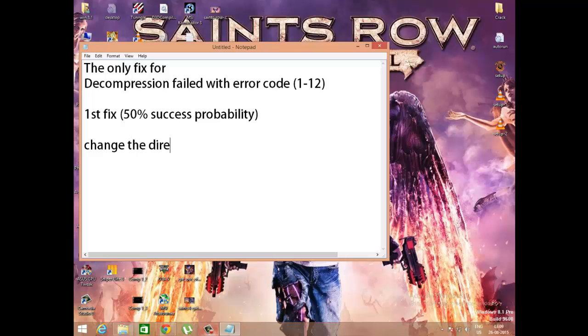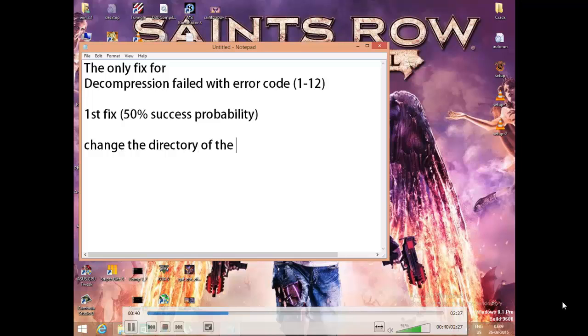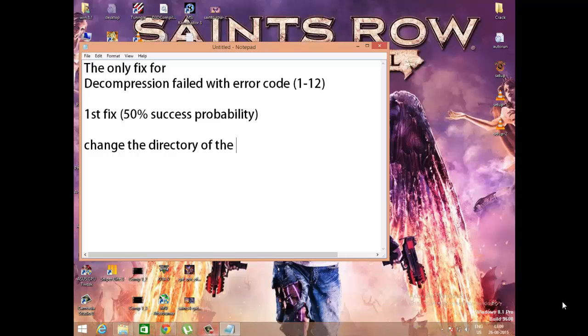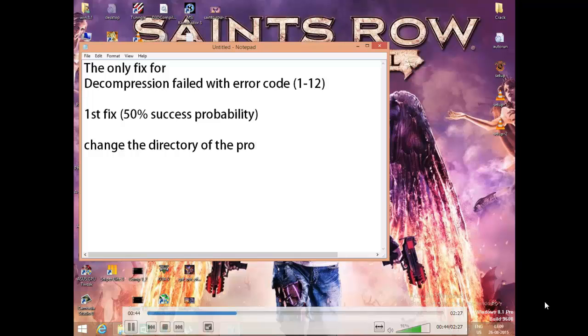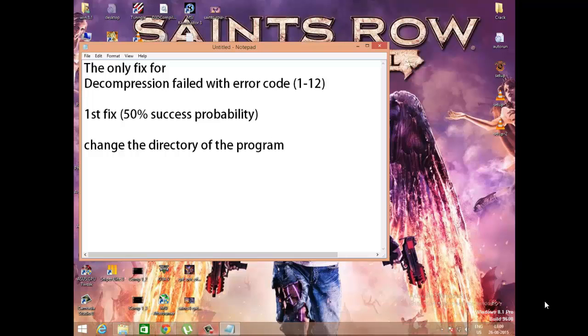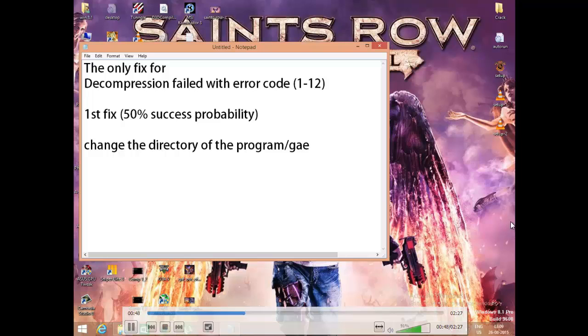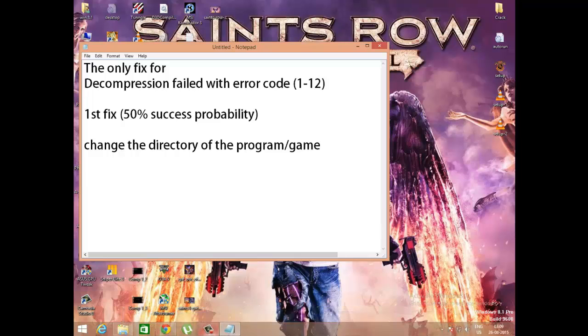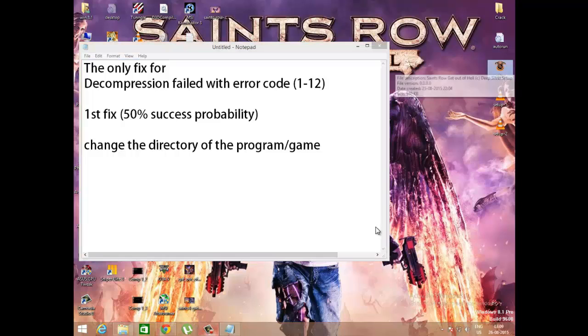This step is quite simple. You just have to change the directory of the game from default to some other location, and I'll show you how to do it.